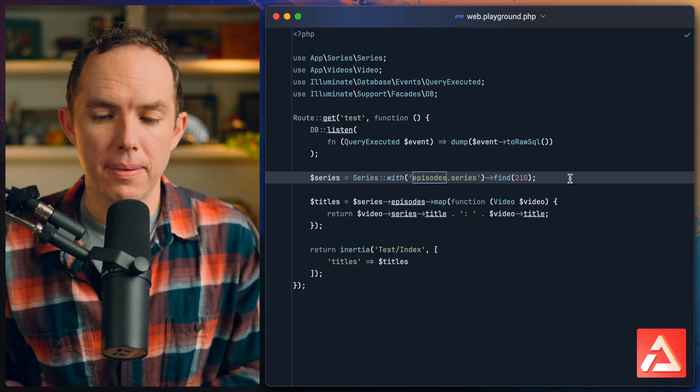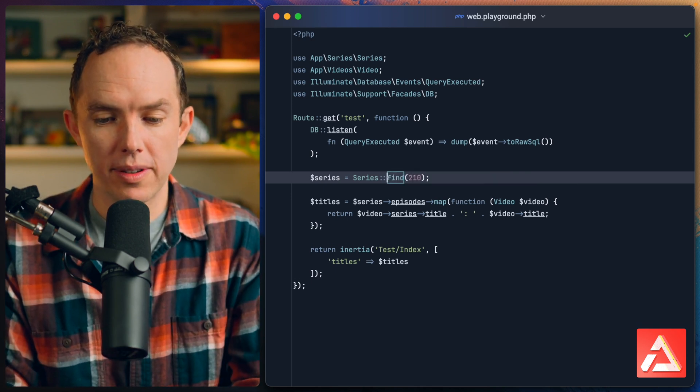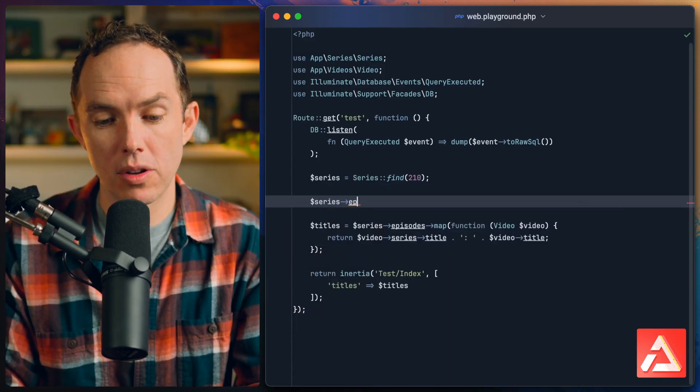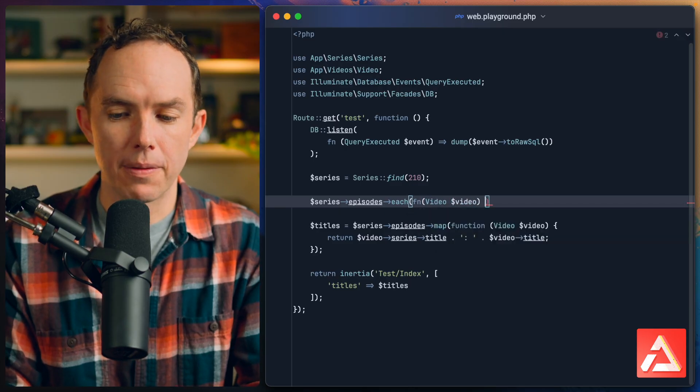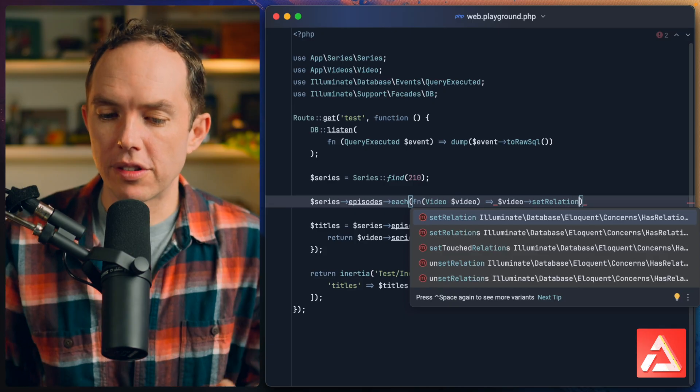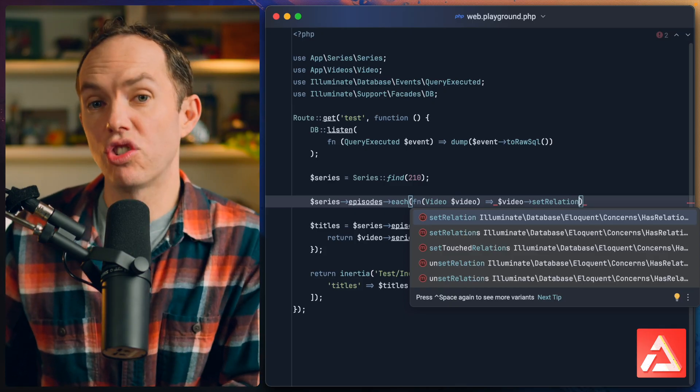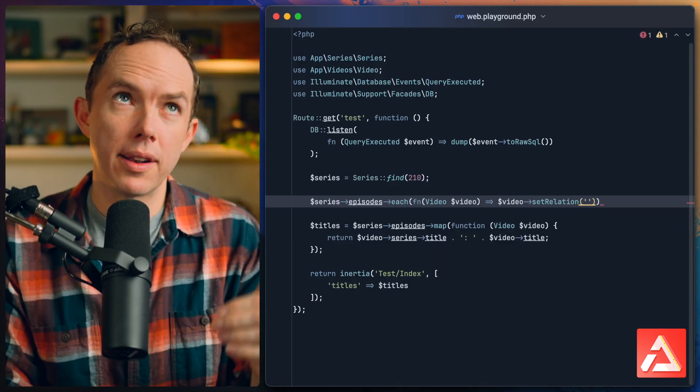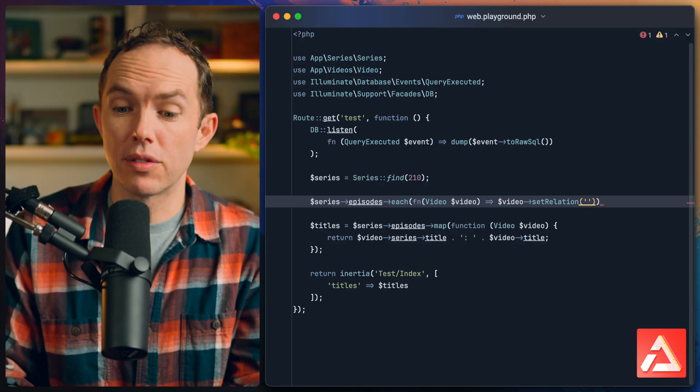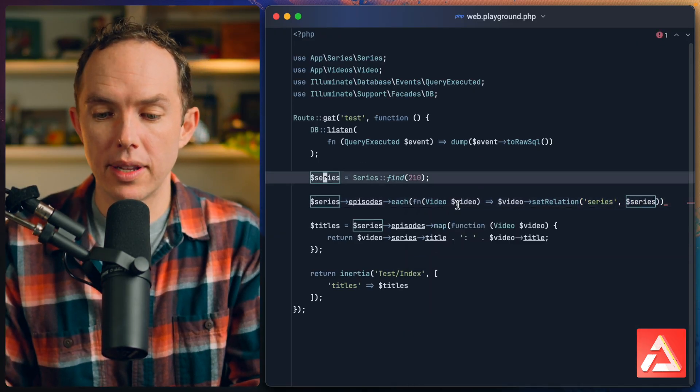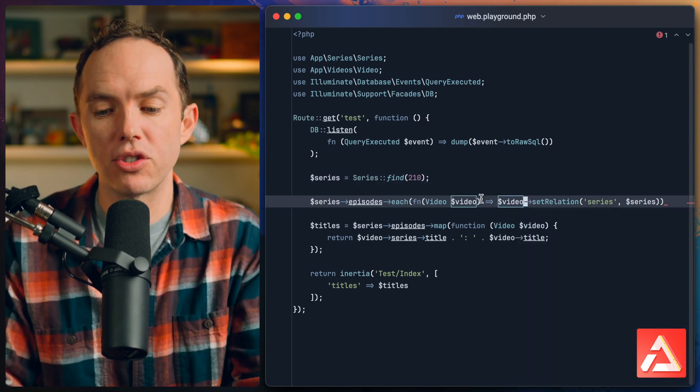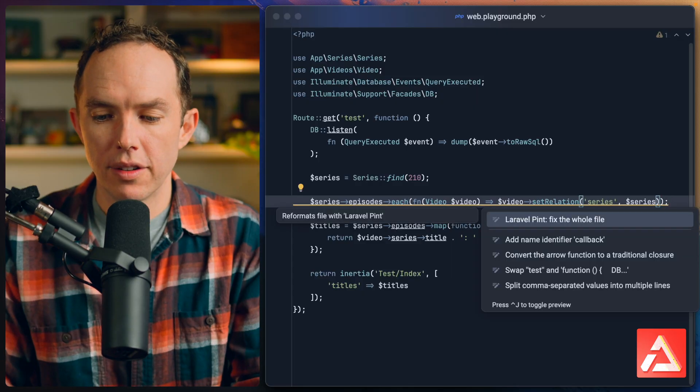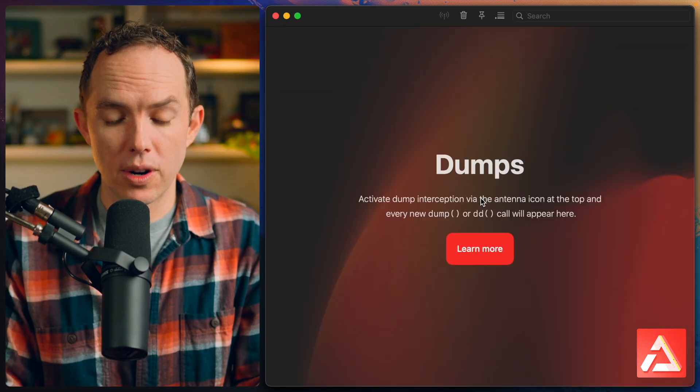Another option is to loop over all of the episodes and set the relationship manually. If you wanted to take that approach you'd do something like this: series->episodes->each, that'll give you the video, and for each one we could say video->setRelation. This is a way that we can manually assign a relationship to a model. So if I'm on a video model and I want to set the series relationship, I could say that relationship should be equal to this model here. You don't need to lazy load it or trigger a query to fetch it, I'm going to manually set it for you.